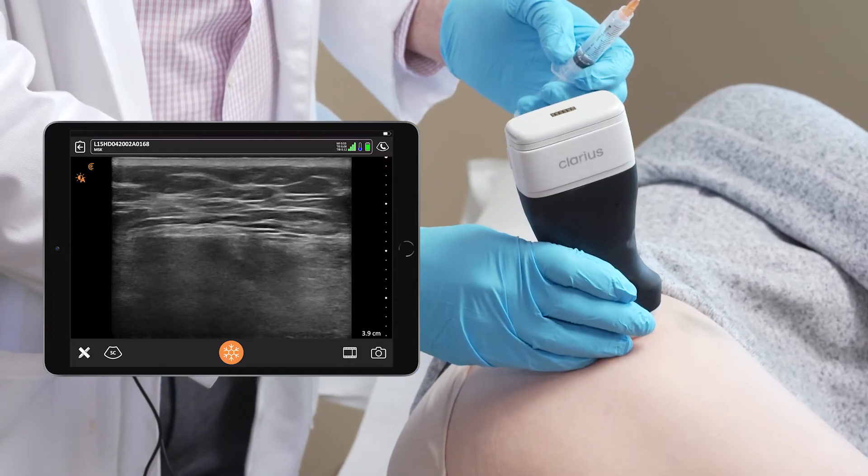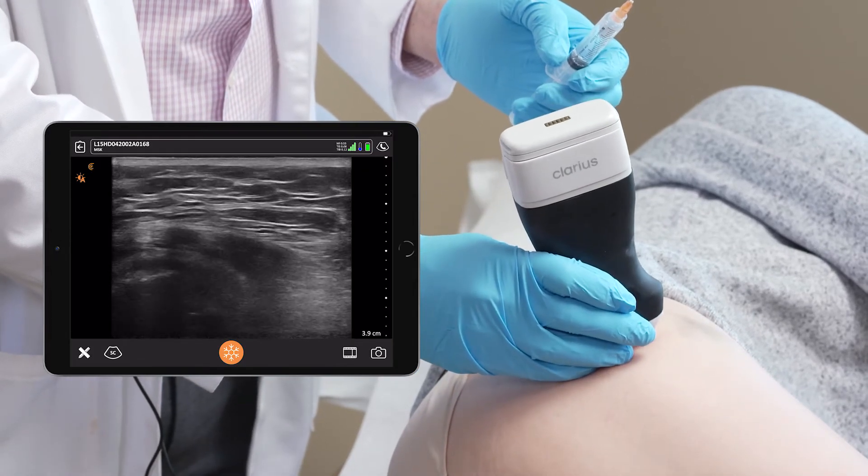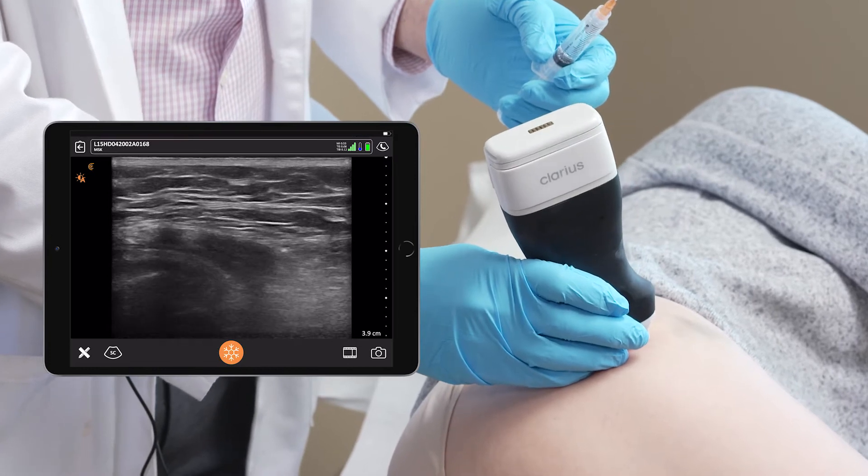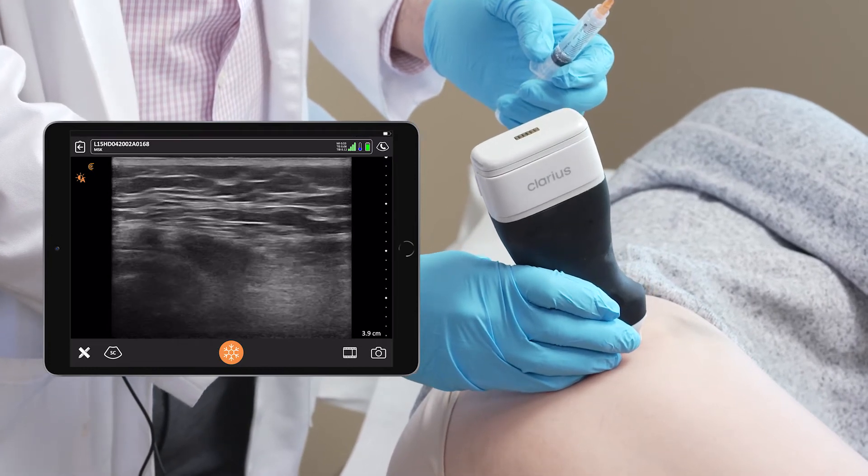Scanning over the greater trochanter, we see the tendons above it.